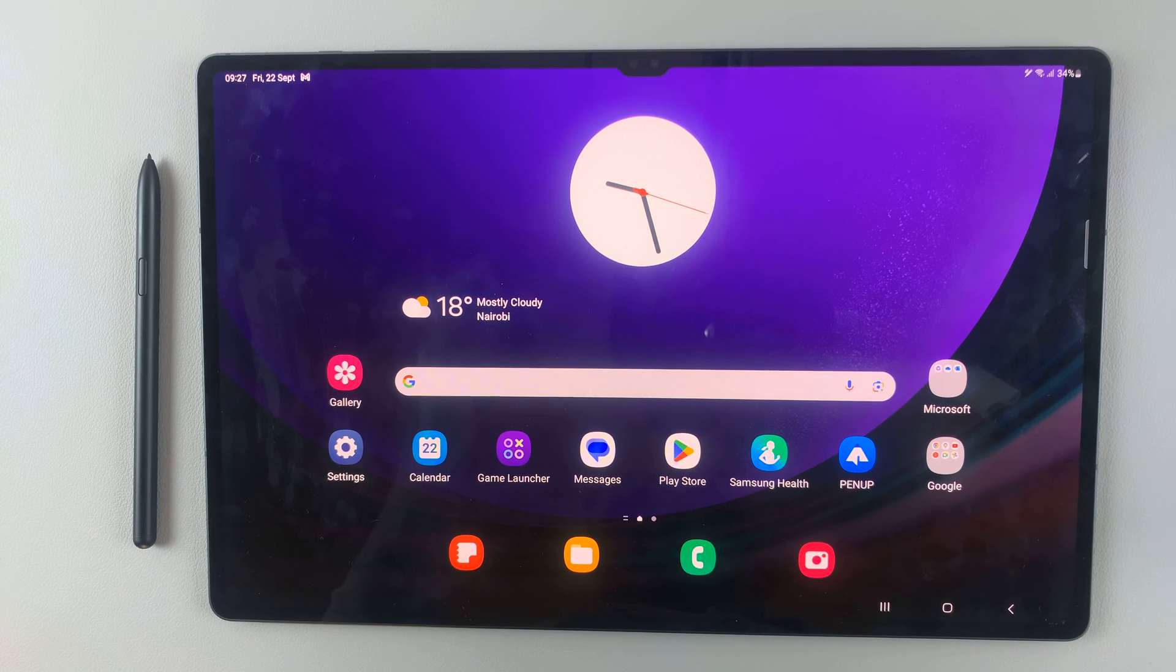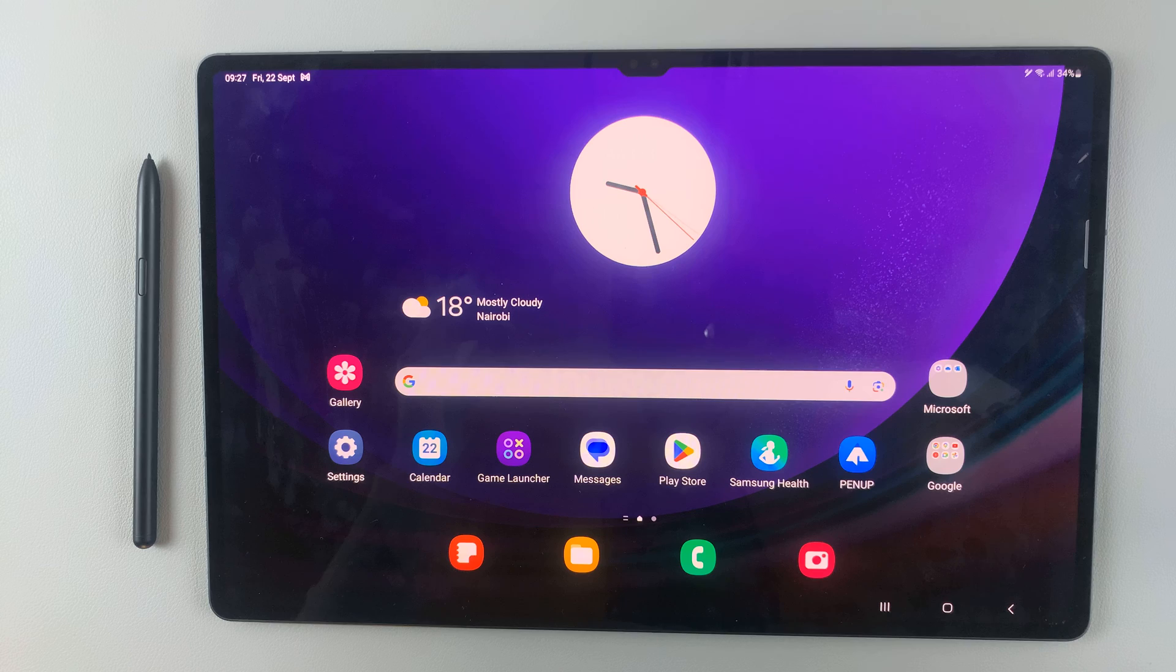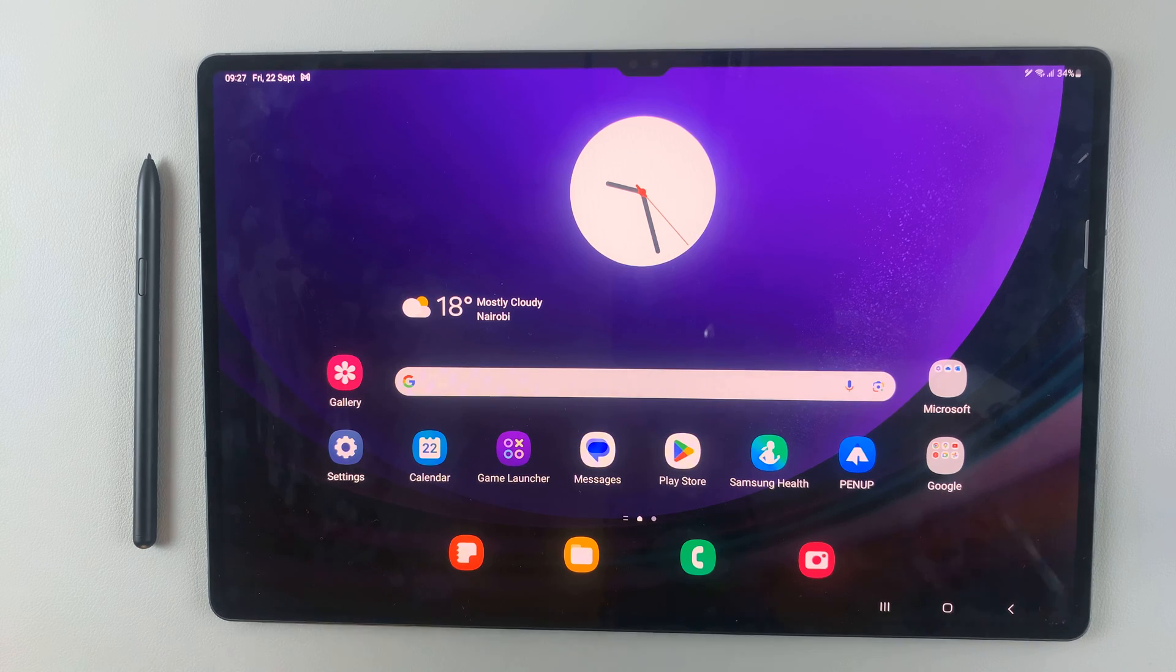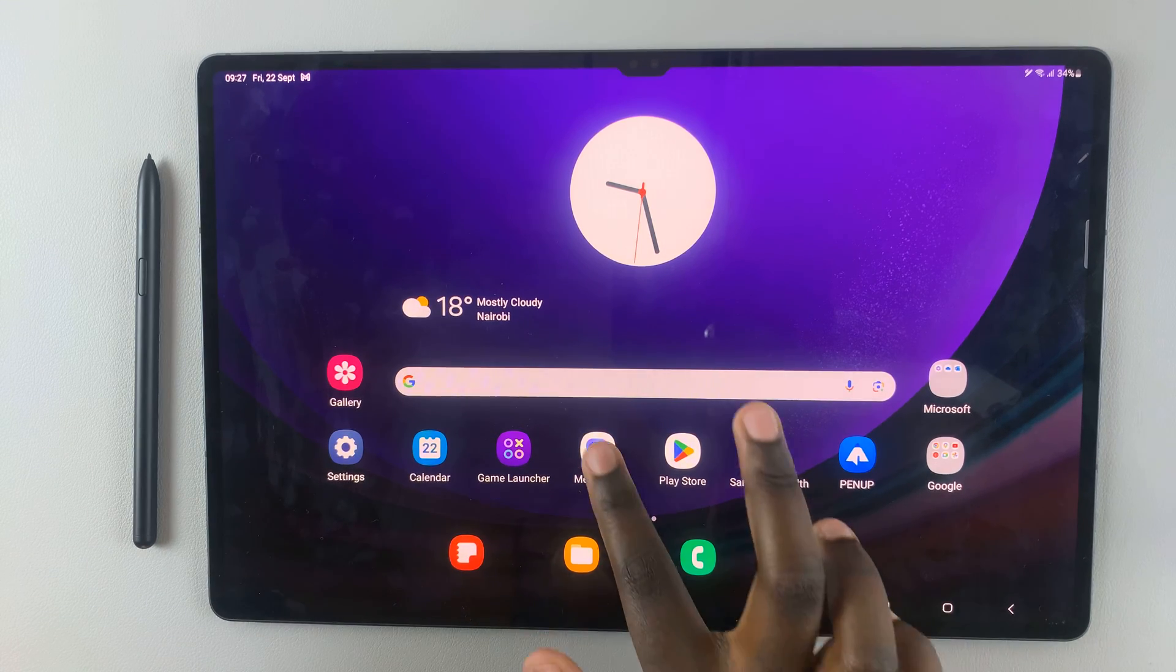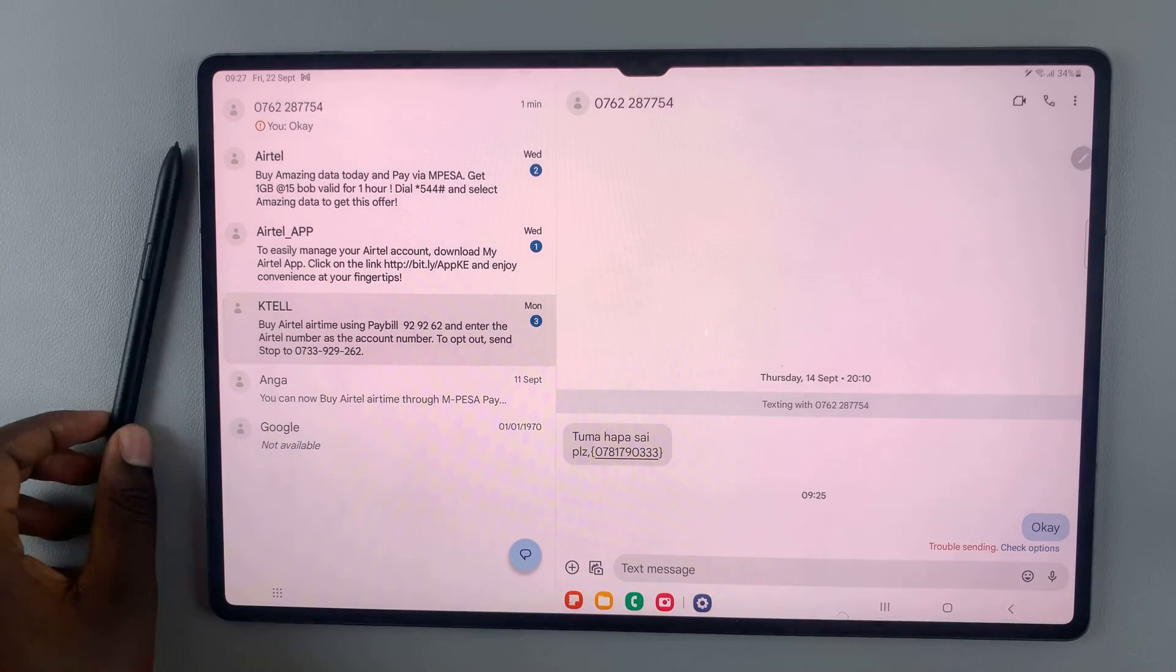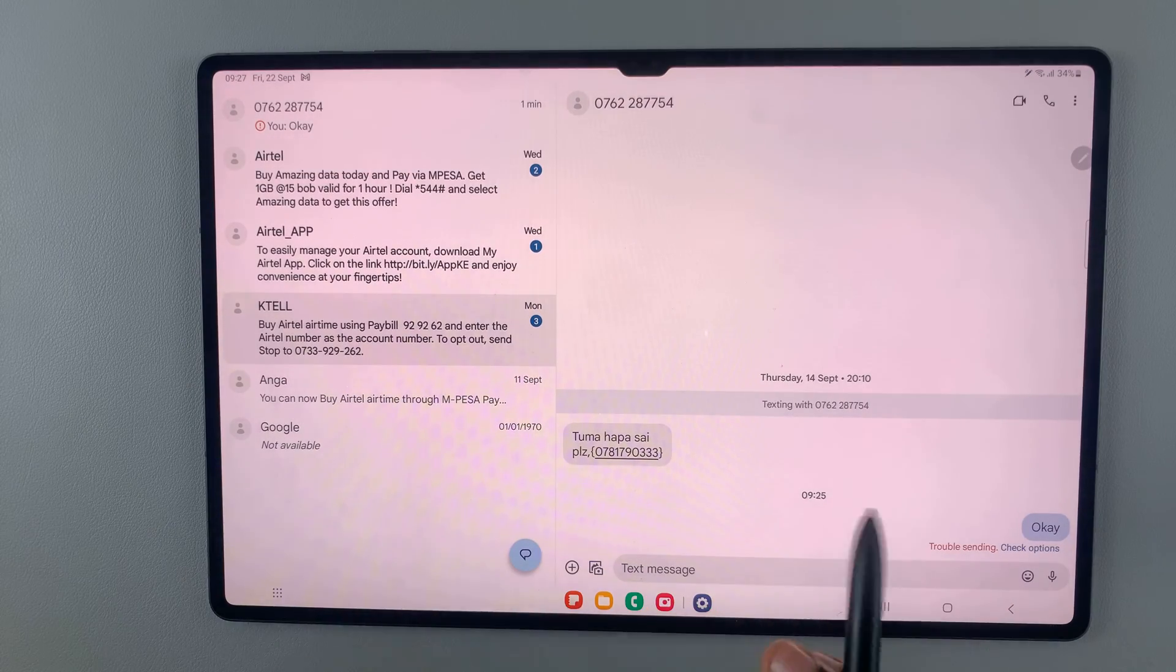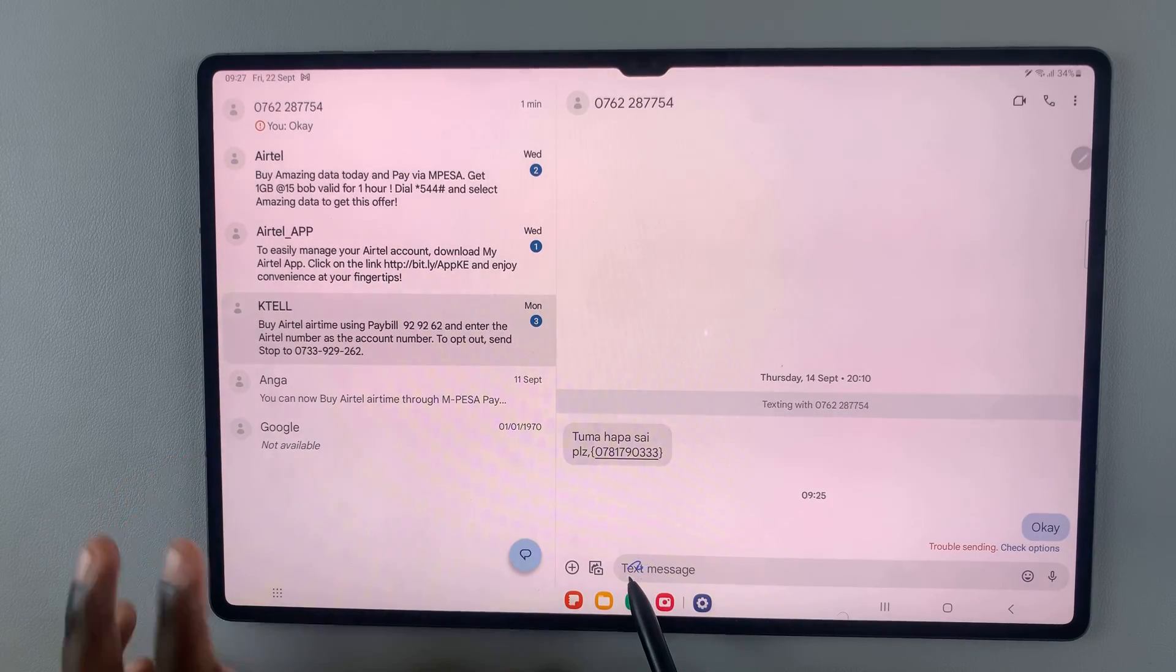In today's video, I'll be showing you how to write text messages with the S Pen on your Samsung Galaxy S9 tablet. First, open the Messages app and then use your S Pen and hover over the text box.